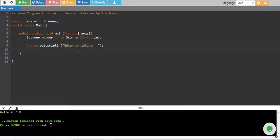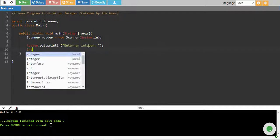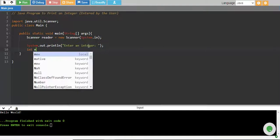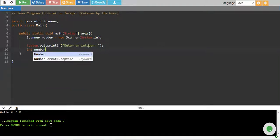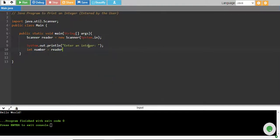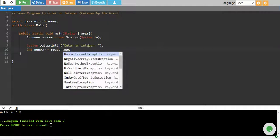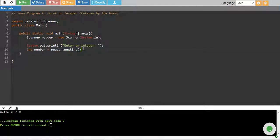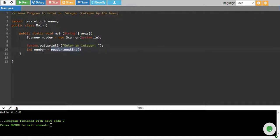So user will enter the integer. Now I need to store it. Since user will enter the integer, I need to declare a variable of integer data type. So let's declare integer data type and I create a variable number. And this will be equals to reader.nextInt. This is how you take input from user. So this will read the input from user and store into a variable, integer variable called number.